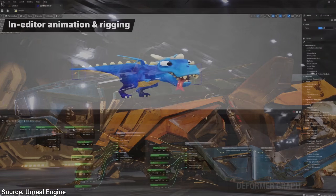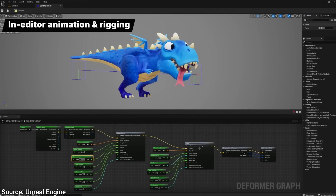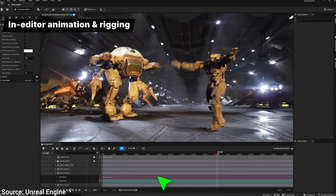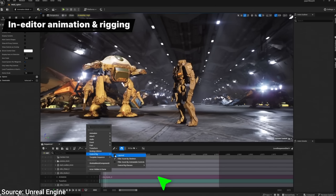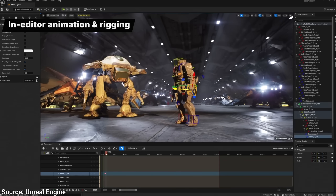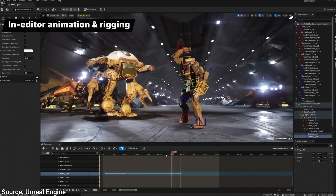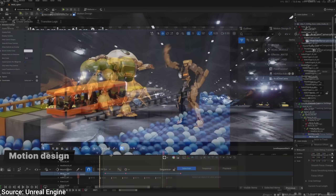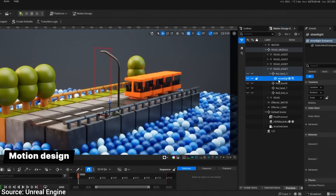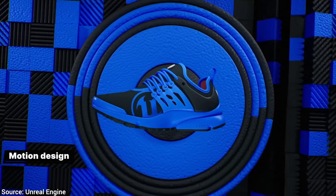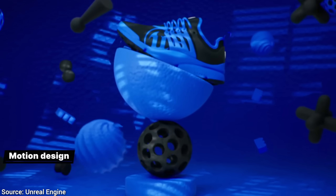Or, if you wish to deform characters with a node-based system, that is also easier now. The sequencer is better too — it looks like a little video editor program, but it is for animating scenes, characters, and environments. Experimental features include a new mode for creating really cool 2D motion graphics with 3D objects.